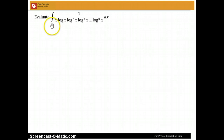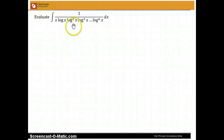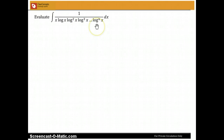We have to evaluate the integral of 1 divided by x times log x times log squared x times log cubed x, and so on, up to log to the nth power of x, dx.